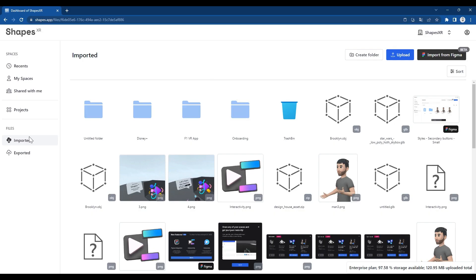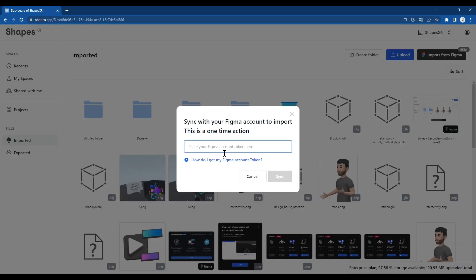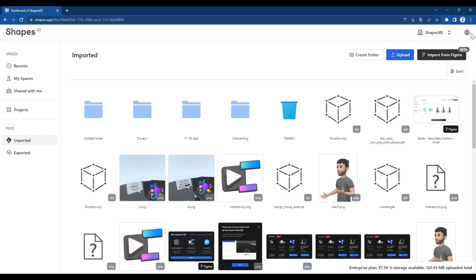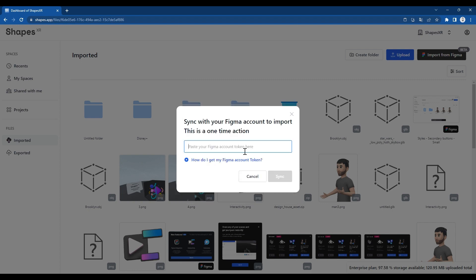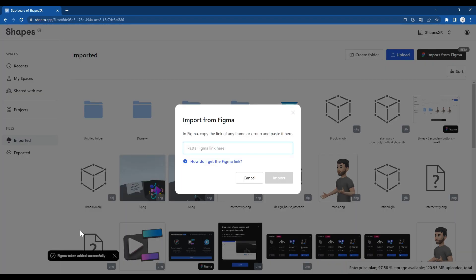Now we are in Shapes, we go to Import and then Import from Figma. Shapes is asking us for the token, so we can paste it there, or we can also do it via Profile Integrations under Figma token. We add the Figma token there — the token has been added successfully.